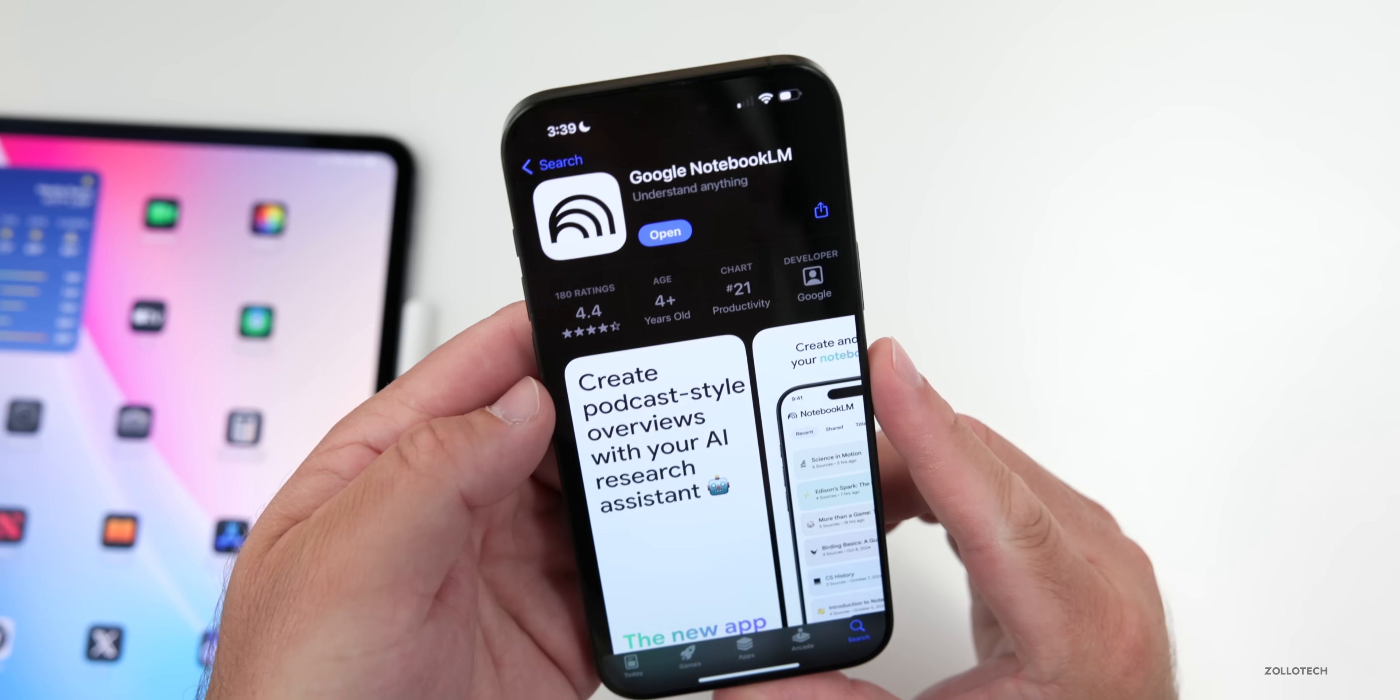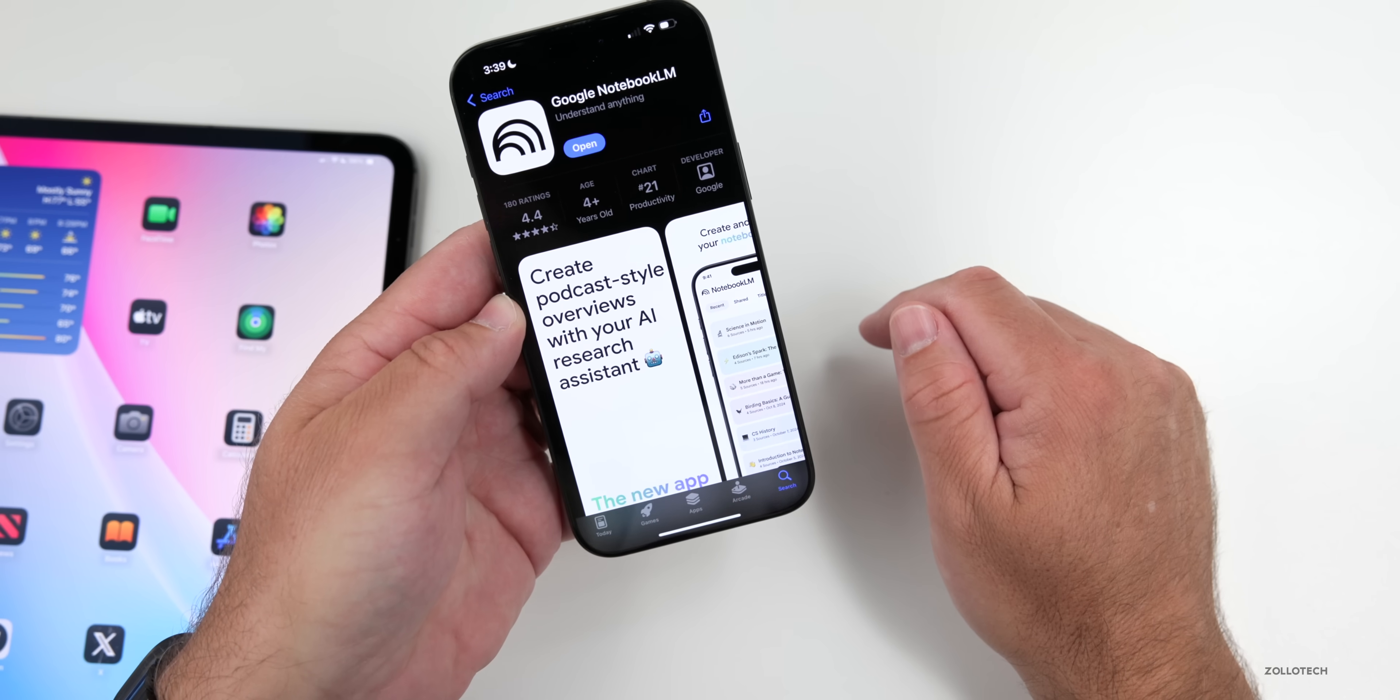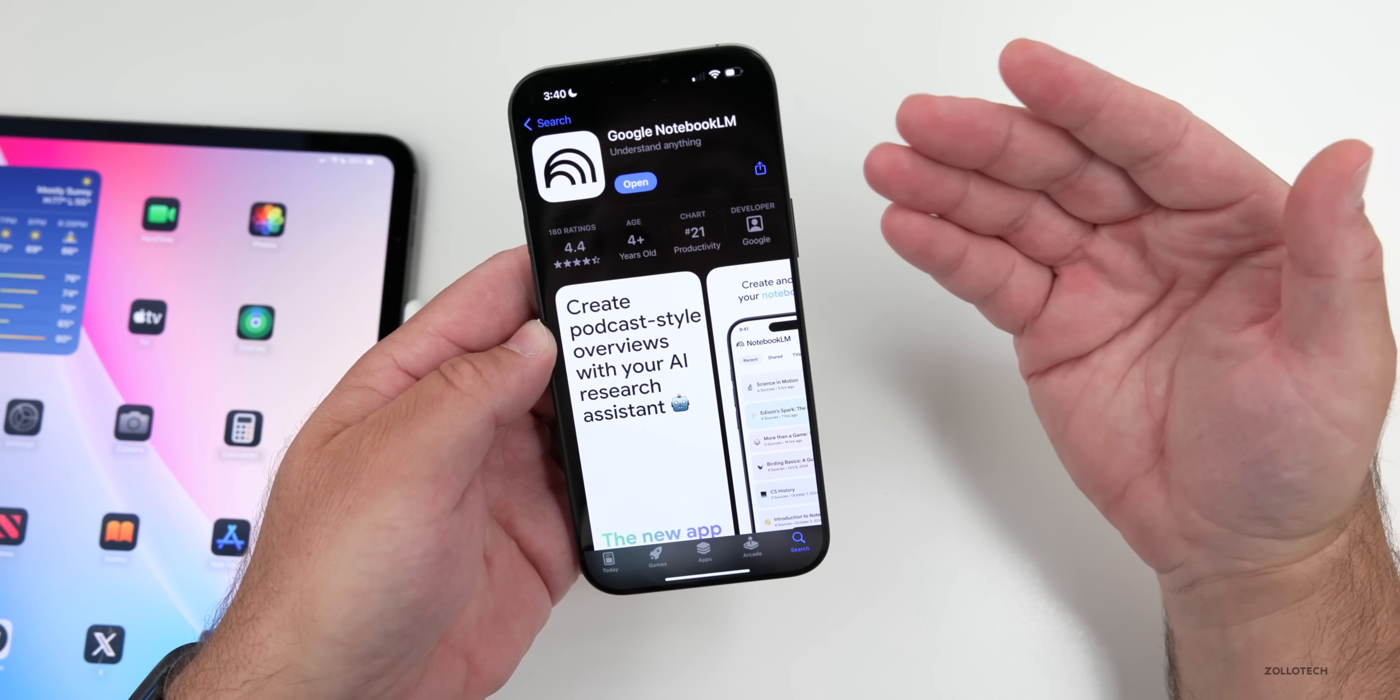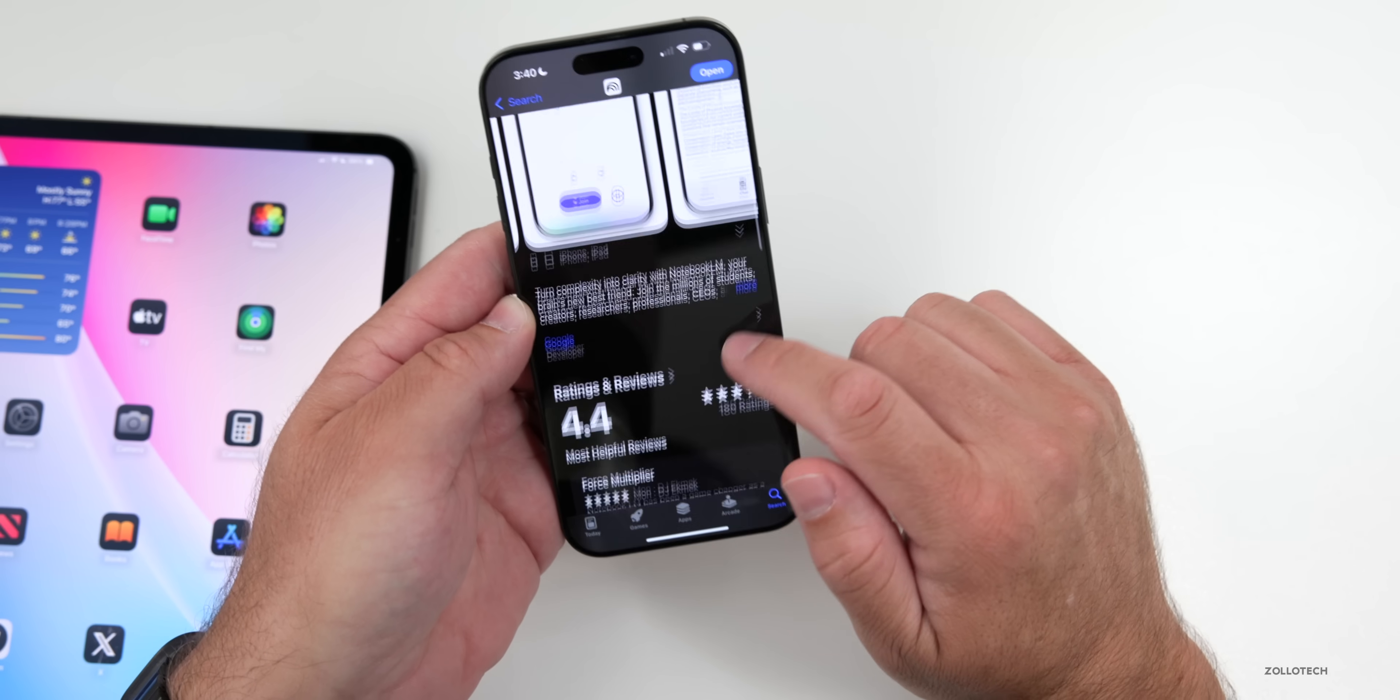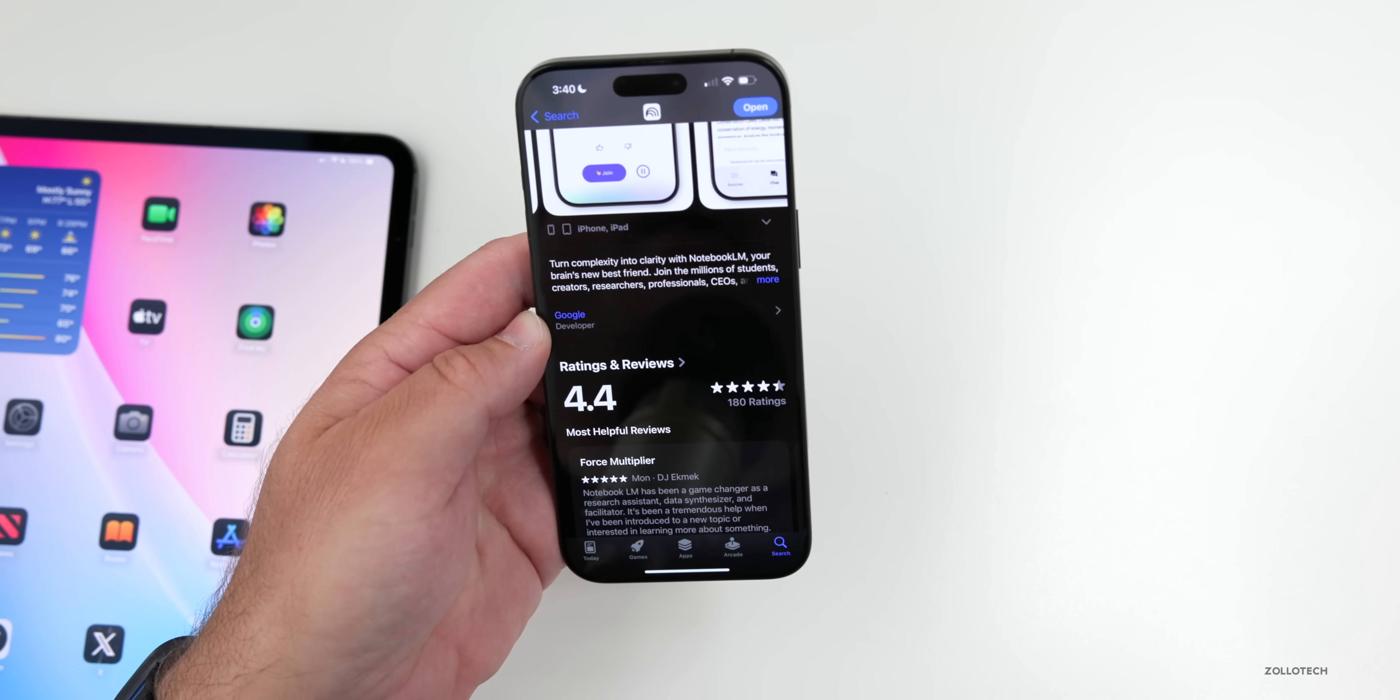Also, Notebook LM is now available on iOS and Android. So you'll see it here. Google Notebook LM create podcast style overviews with your AI research assistant. So you literally can tell it, create a podcast about this information, and it will do that with people talking back and forth. Of course, it has a lot of other features as well, where you can use it for training questions and more. So it's very helpful if you want to use it and you use Google apps.